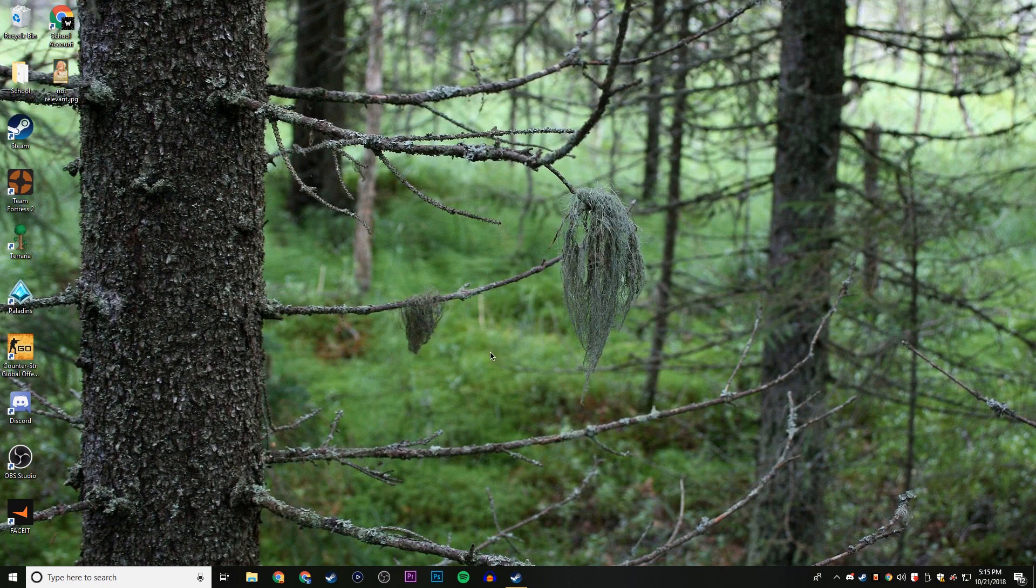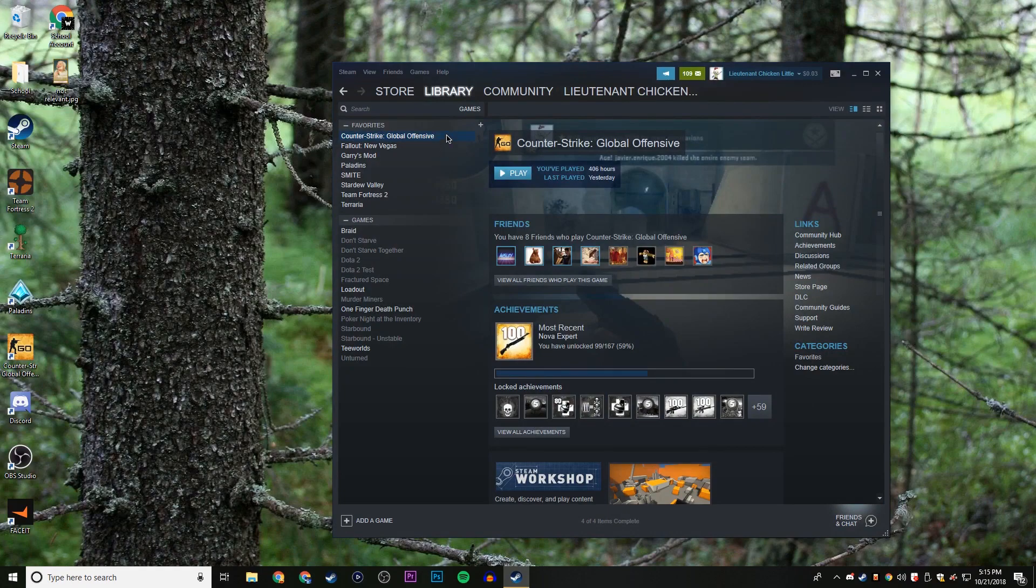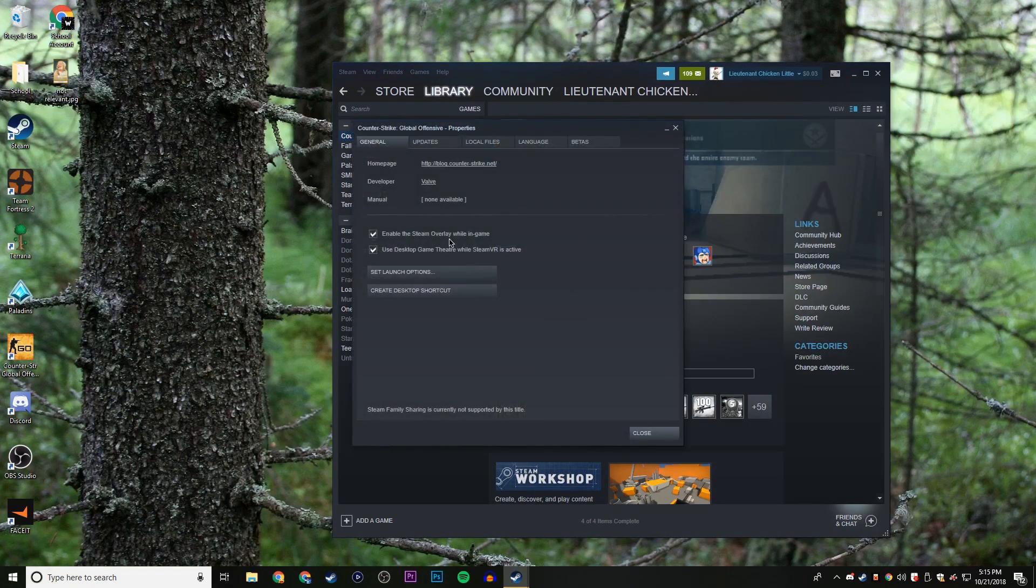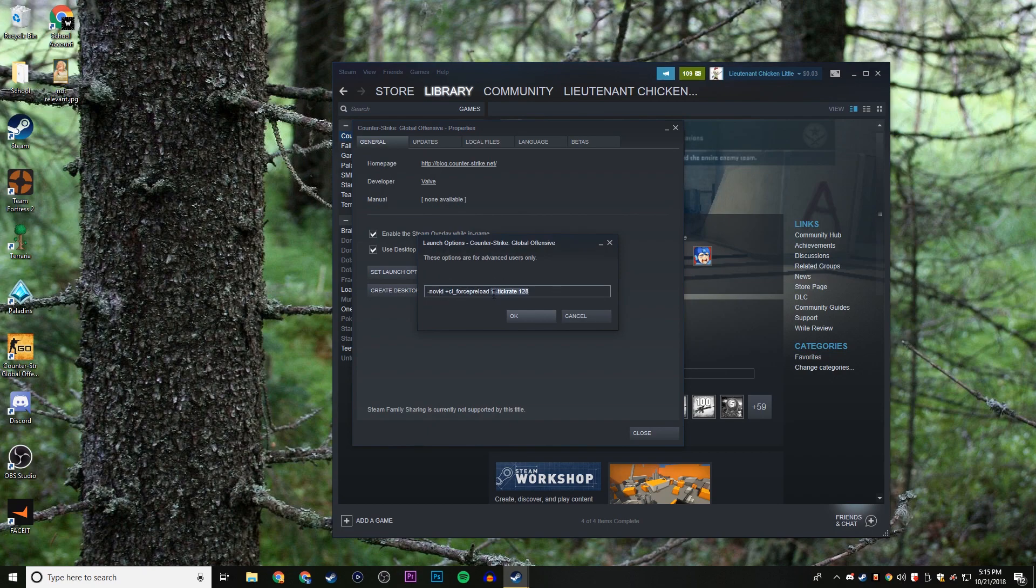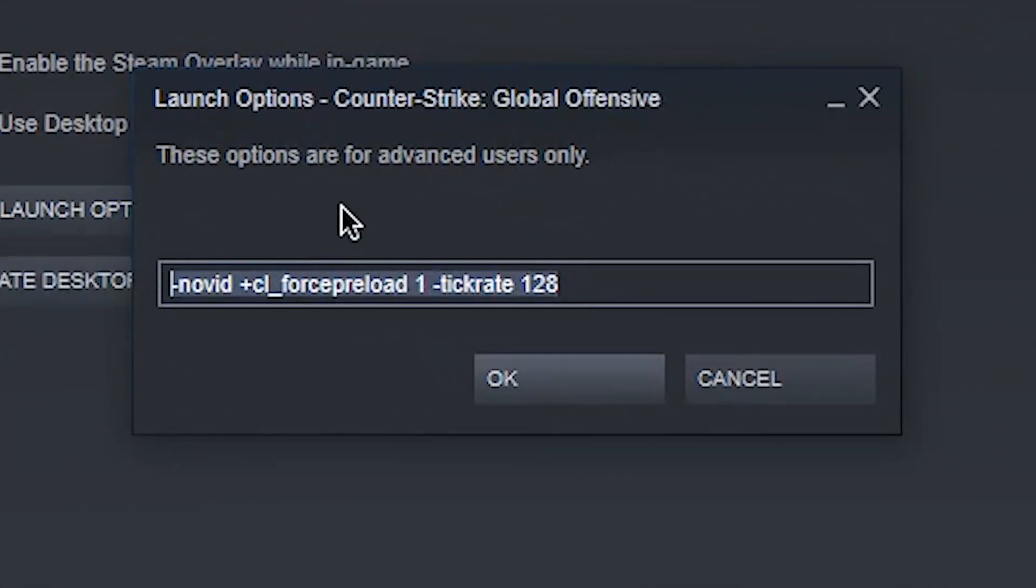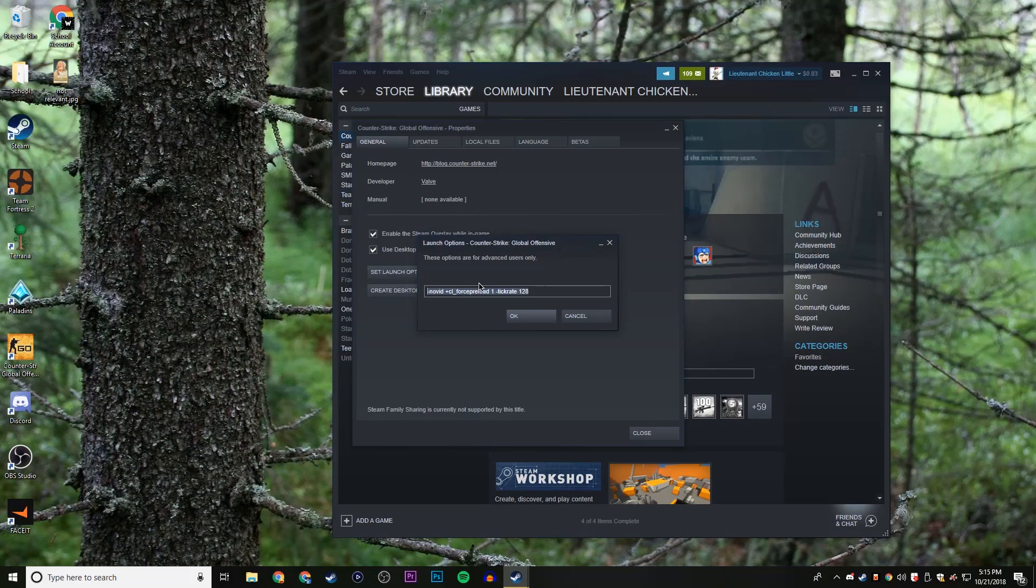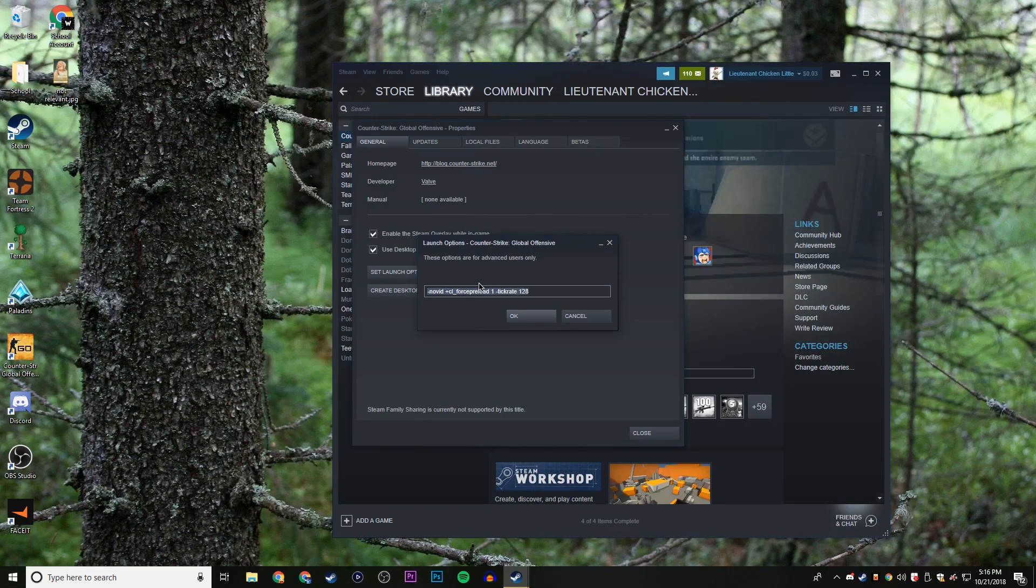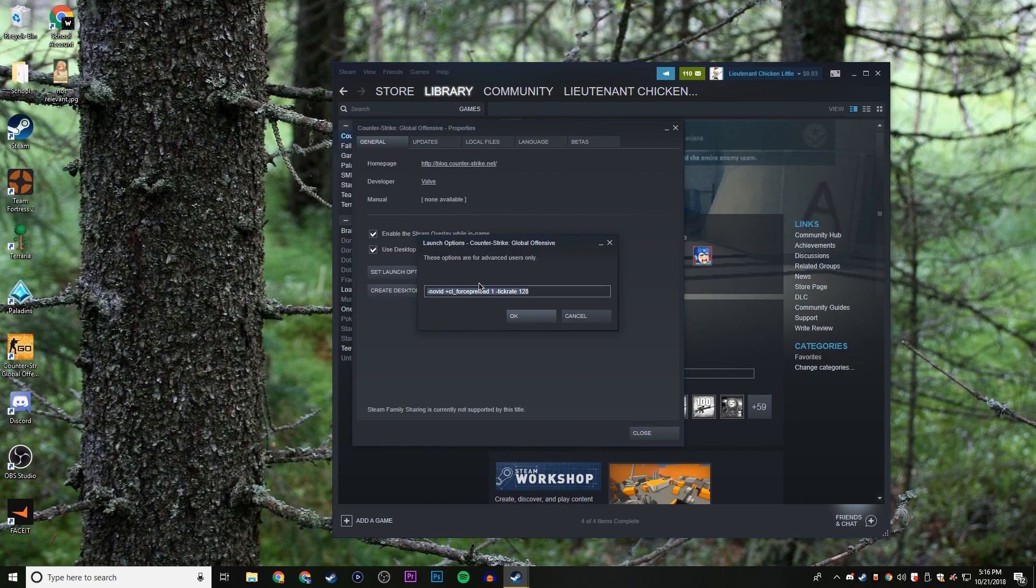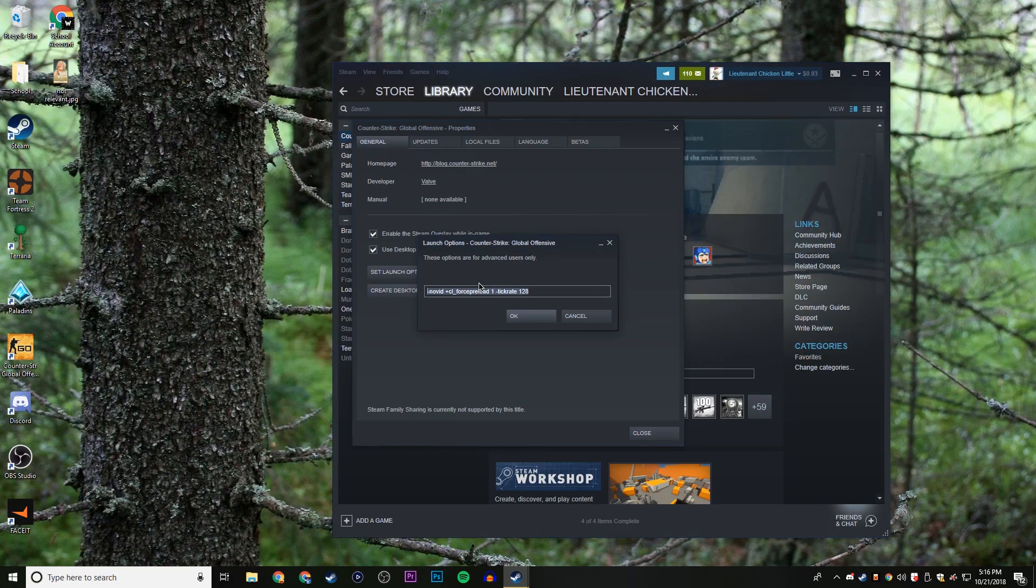It's relatively easy. First things first, go to your Steam library, right click CS:GO, click properties, then click set launch options and copy this text into the launch options. Now I'll have this in the description. These are just very important things to have that just speed up your game, like forcing the preload before you actually enter the map, standardizing the tick rate. These will give you minor FPS boosts, but what will actually give you the major ones are what will happen when we get into CS:GO.